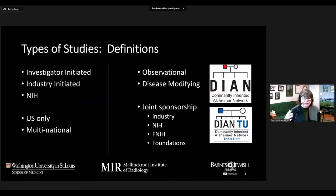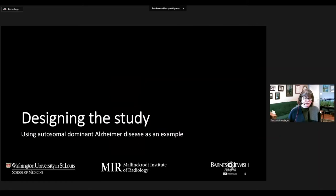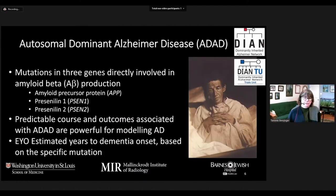I'm going to give you some examples from my experiences in the Dominantly Inherited Alzheimer Network, which we launched around 2010, and its affiliated clinical trials unit, which was added on as a parallel study later on, both of which are funded primarily through the NIH but have a number of collaborating funding sources. Beginning with the study design, I'll give you a little background on autosomal dominant Alzheimer disease.